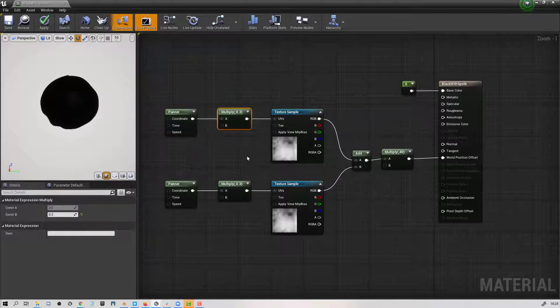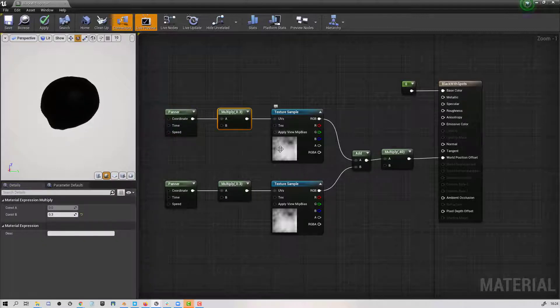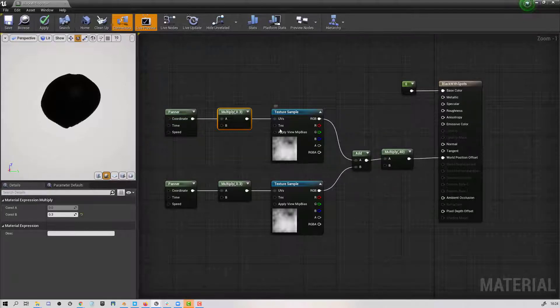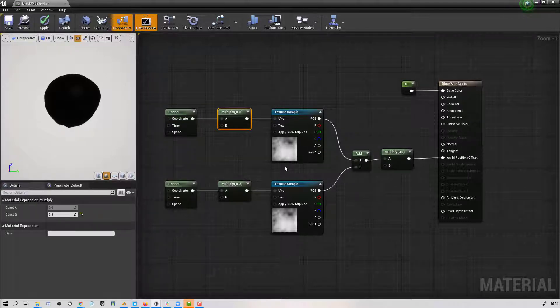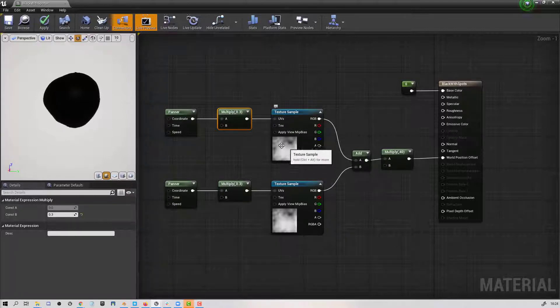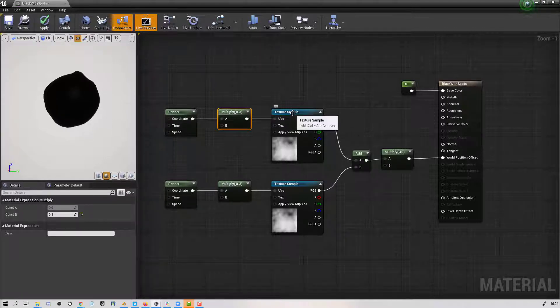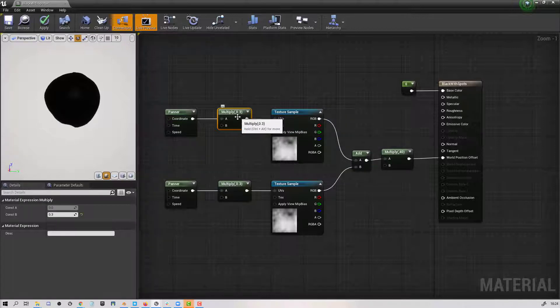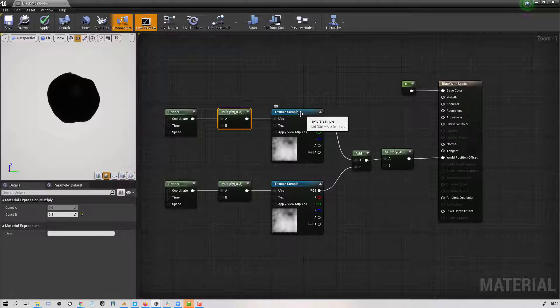Now the multiplier I've used in order to change the scale for the texture mapping here so that we've got a lot larger. I've made it larger by multiplying it by a number that is less than one.